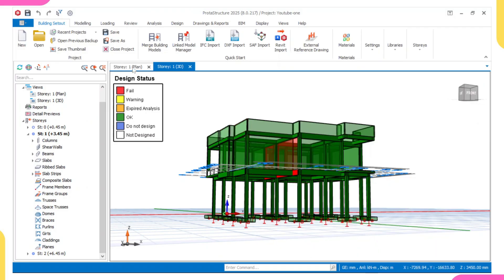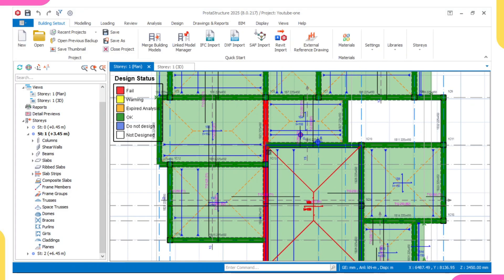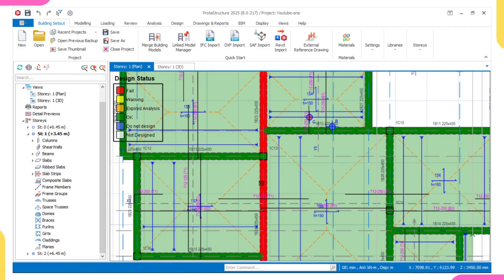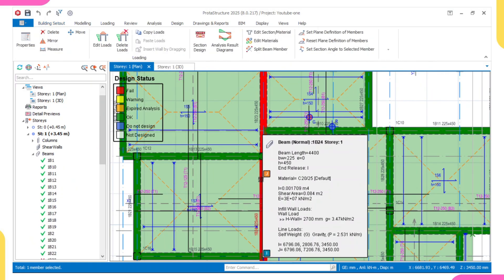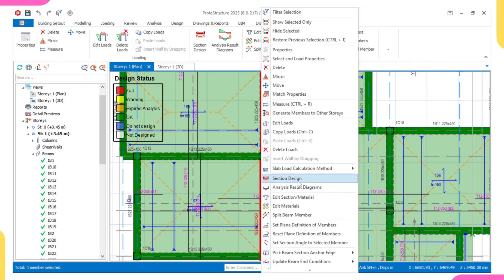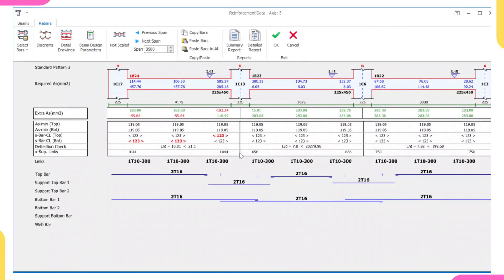Let me come over to plan view. So this is my plan view. Let me check the reason why this beam failed. I'll click on it, then right-click, then click on Section Design. After clicking on Section Design, this is the dialog box that appeared.